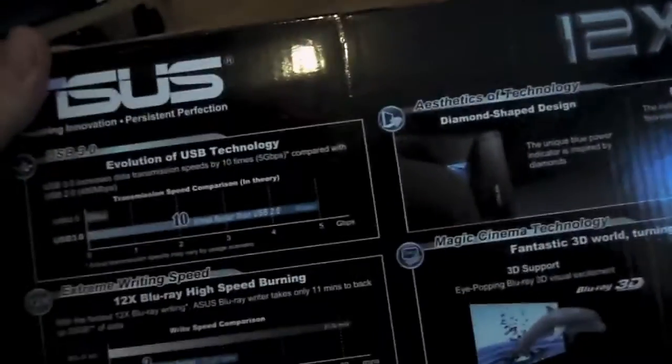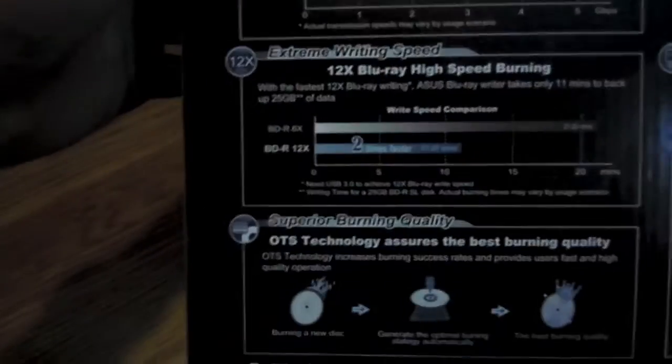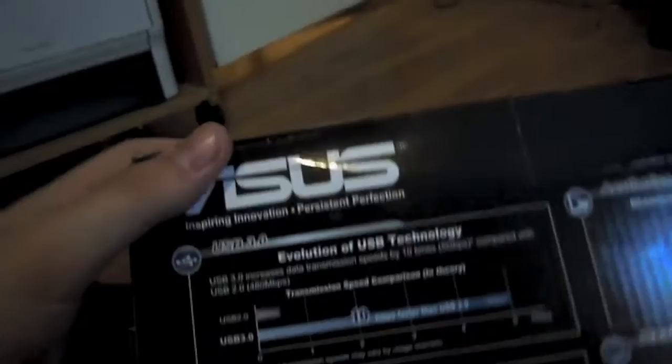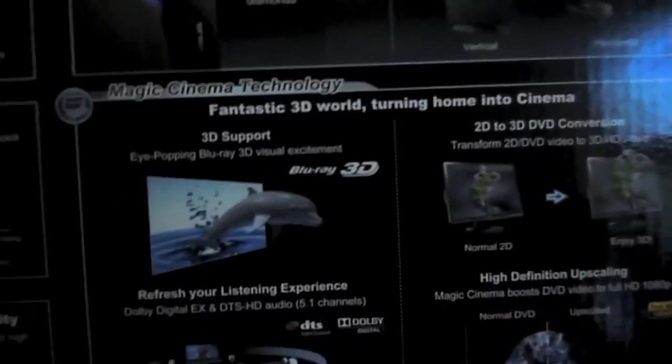This is a pretty slick looking Blu-ray drive already as you can see. Superior burning quality, USB 3.0, so it should be fast. Cinema Technology. Okay, so let's open this thing up.